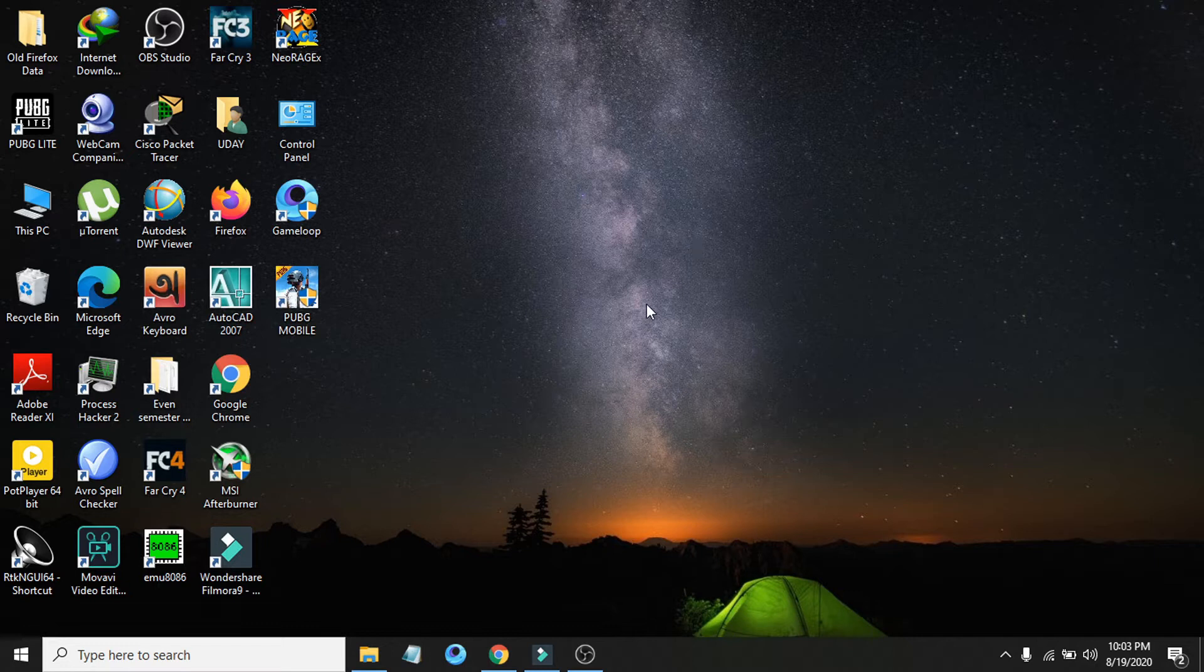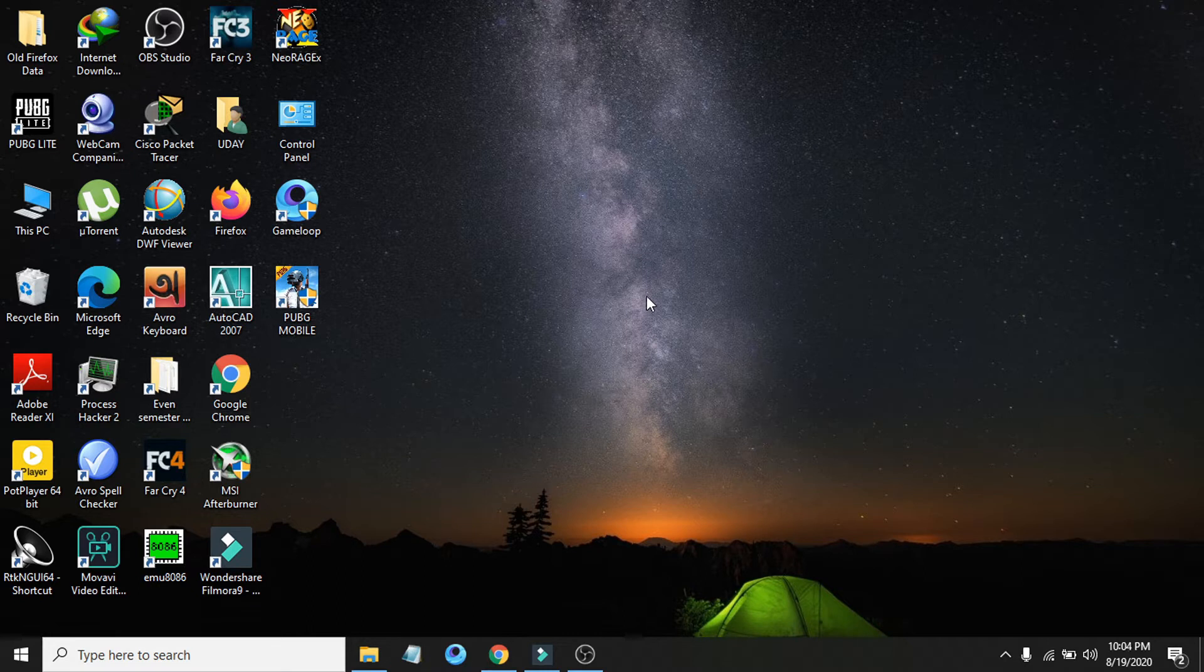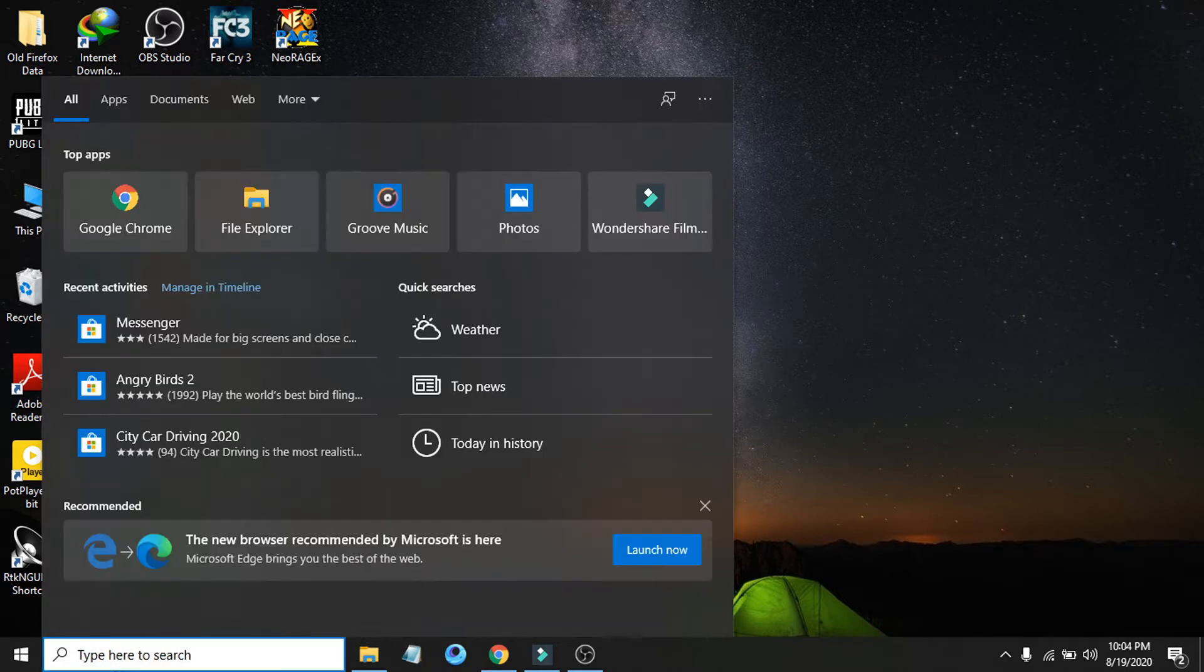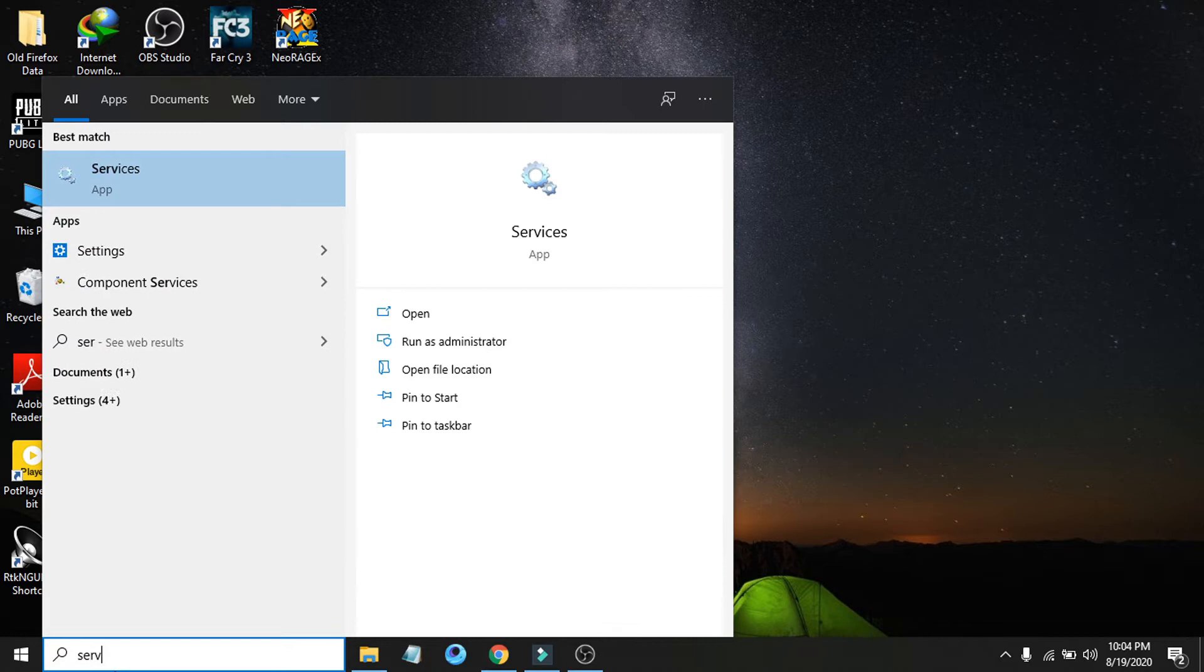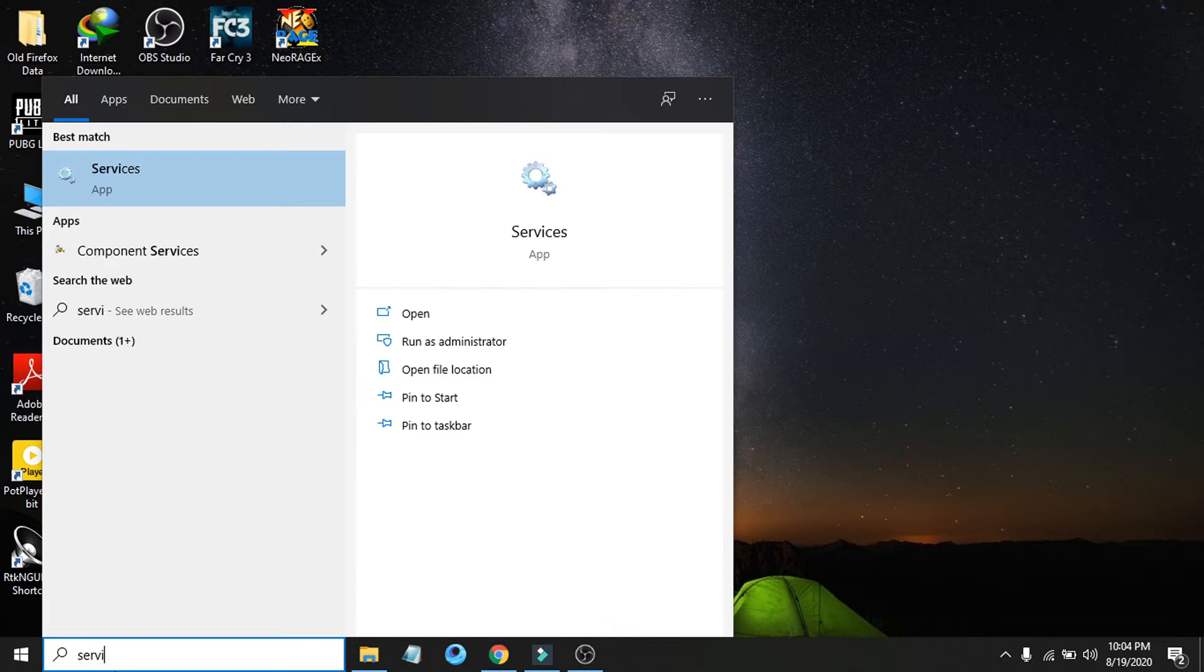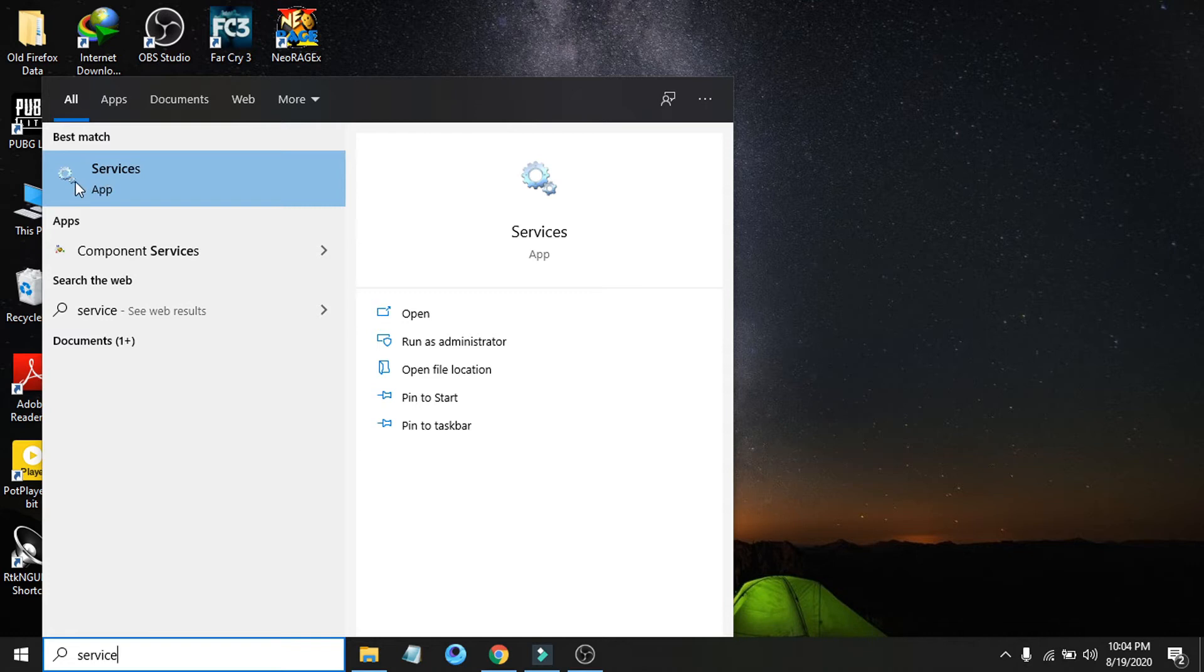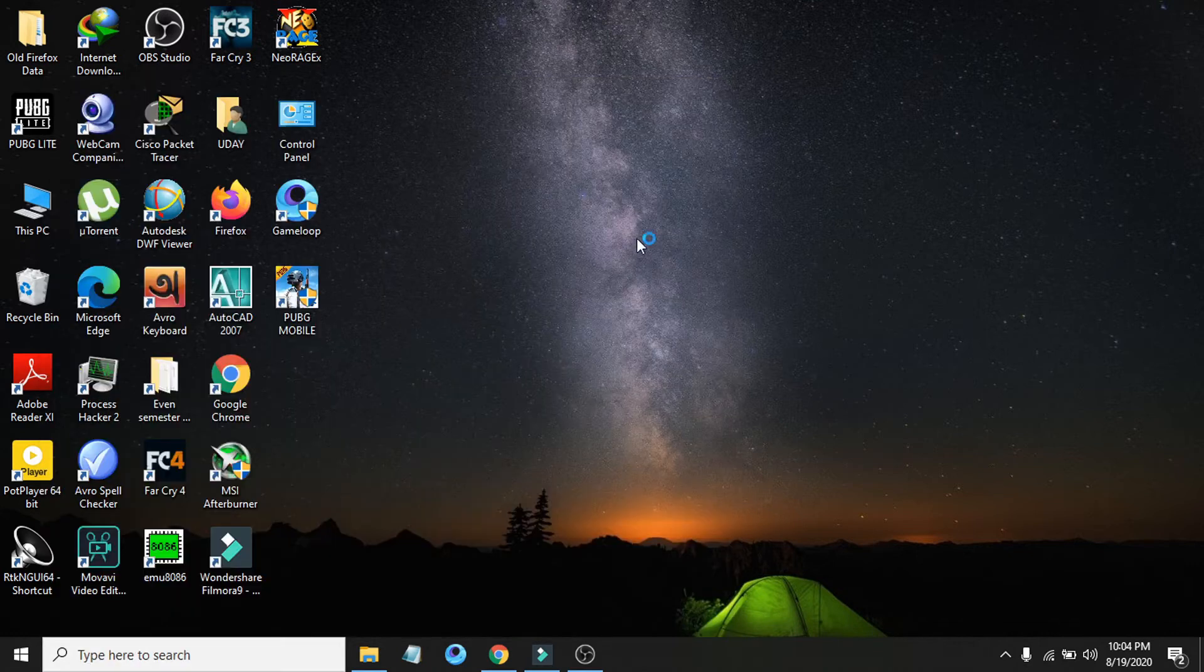I'm going to show you how to hopefully resolve this problem. First of all, you just have to go to your search bar and search for services. The Services app will be here, so just click it and open it up.